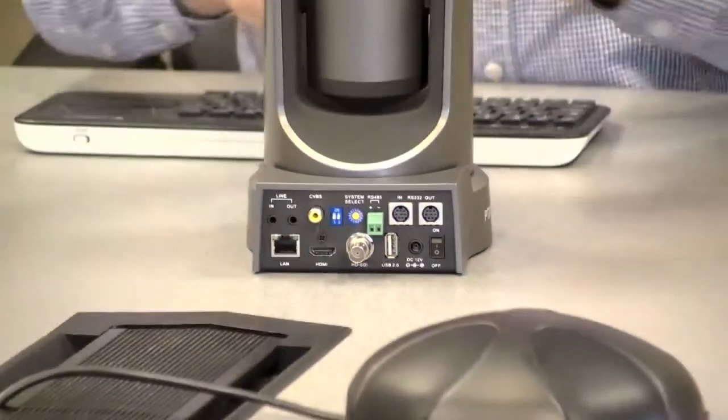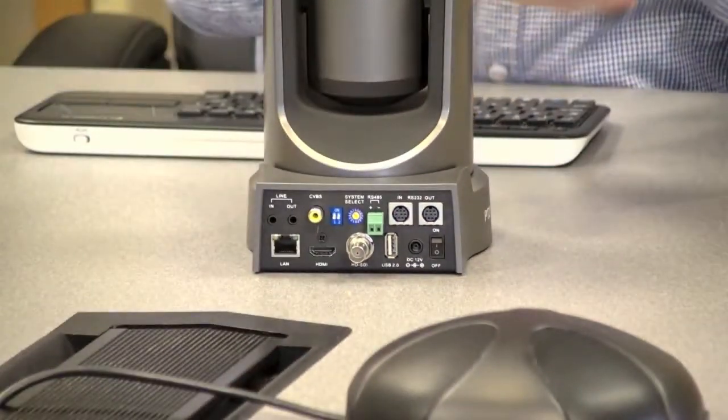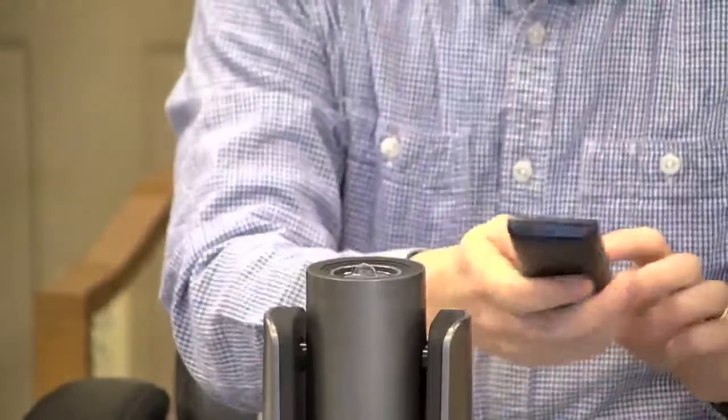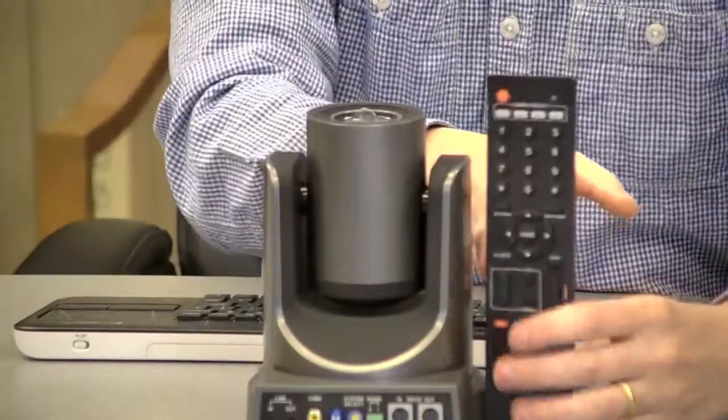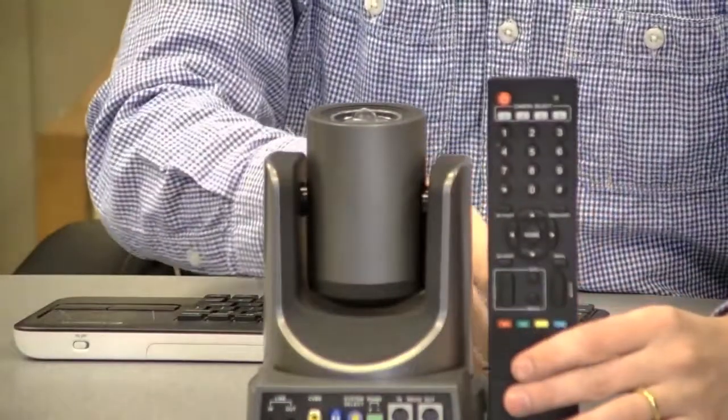Now let's take a look at the remote control right next to the camera. I'll just briefly show you the remote control here.